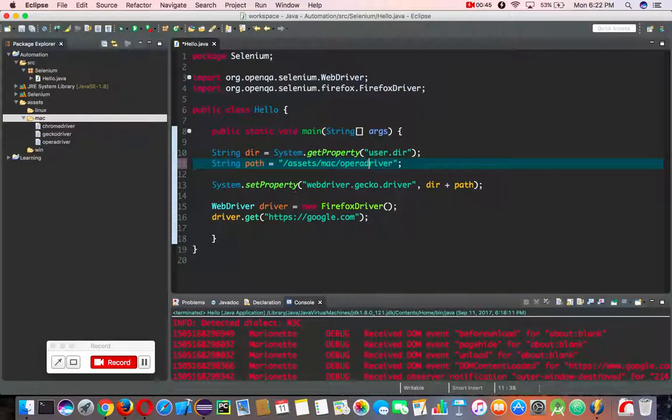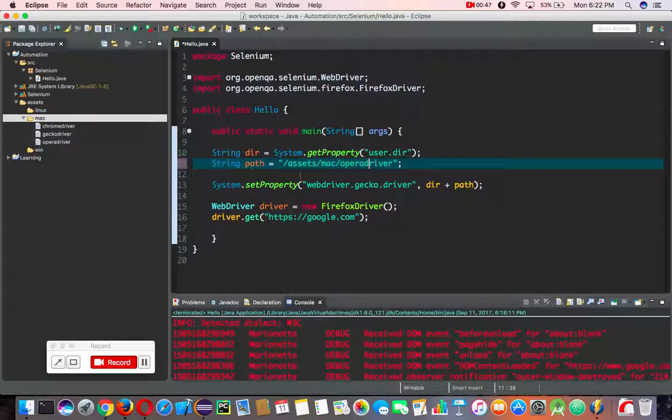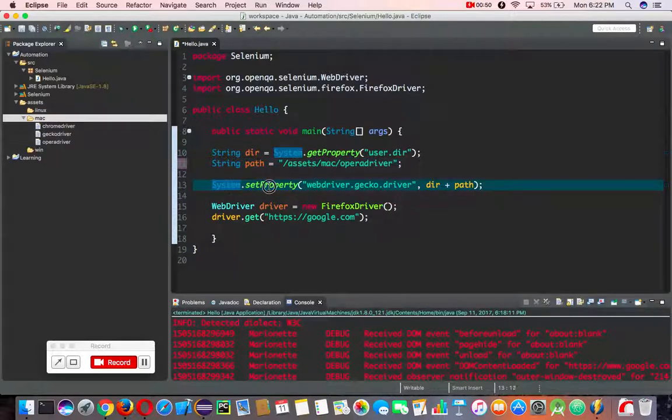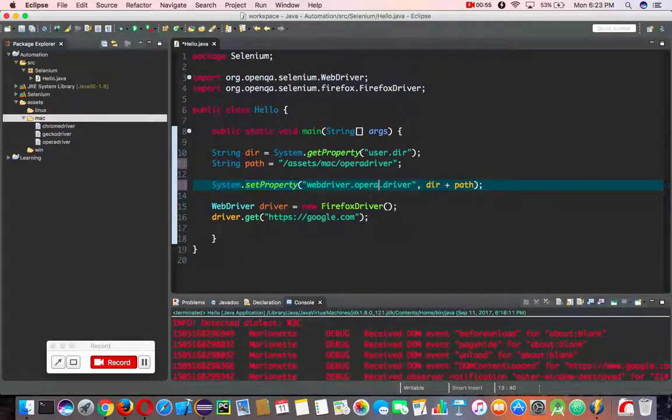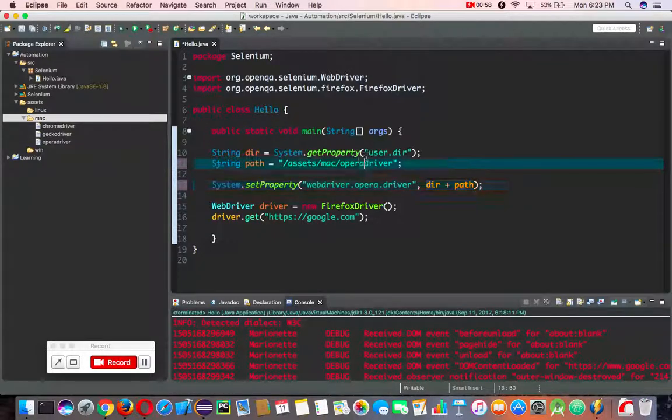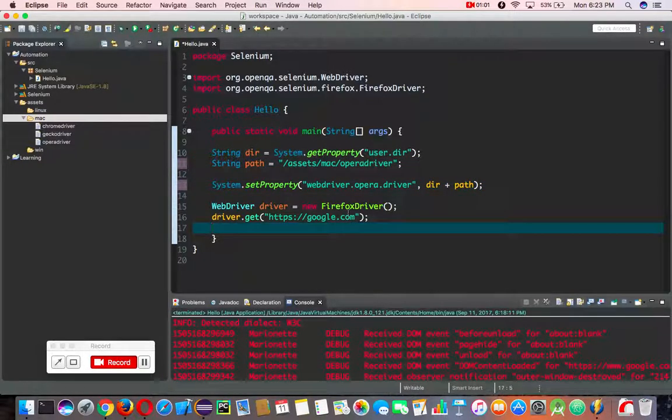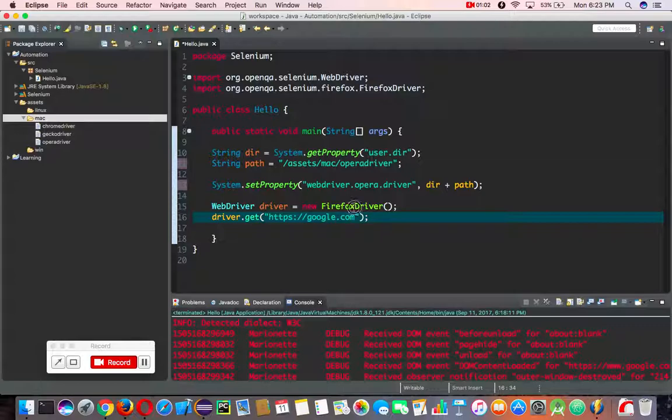So let's get back to the code. I changed my path and in the system property I'm going to use webdriver.opera.driver, and then I'm giving the absolute path of where that Opera driver is.